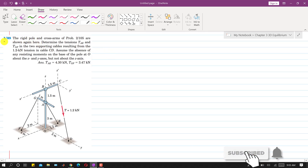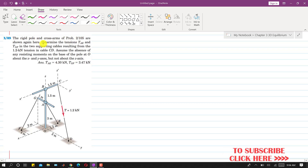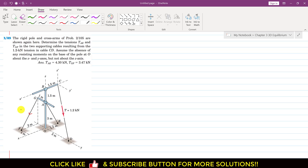Let's solve problem 389. In this problem, the rigid pole and cross arms of problem 205 are shown again. We are required to determine the tension TAE and TGF in the two supporting cables resulting from the 1.2 kN tension in cable CD. We are required to find TGF and TAE. It is also stated to assume the absence of any resisting moments at the base of the pole at O about the x and y-axis, but not about the z-axis.